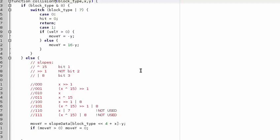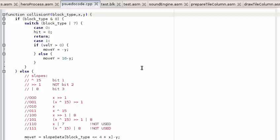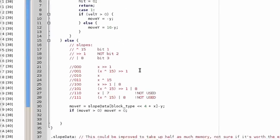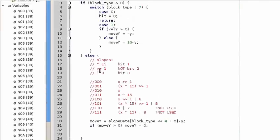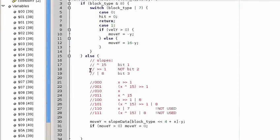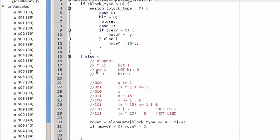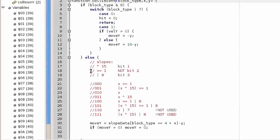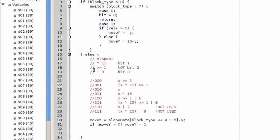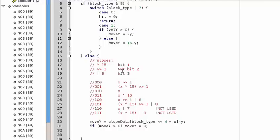And it seems to work pretty good for me. Also, something kind of weird that I did is, for my slopes, I used a bit mask to calculate the slope.